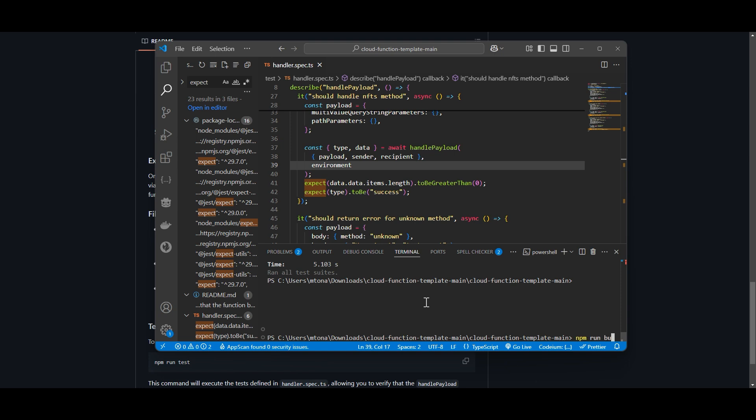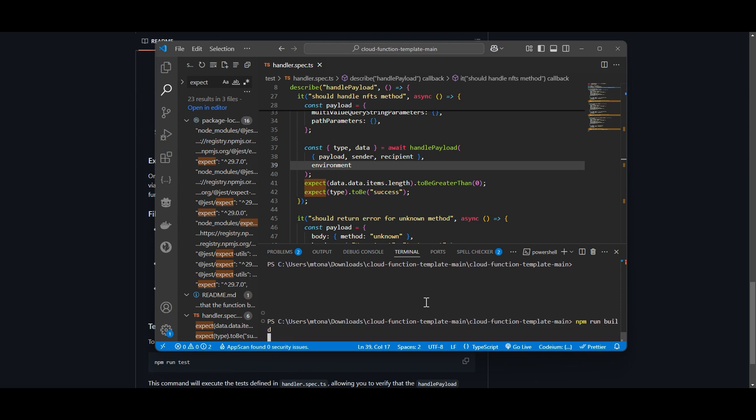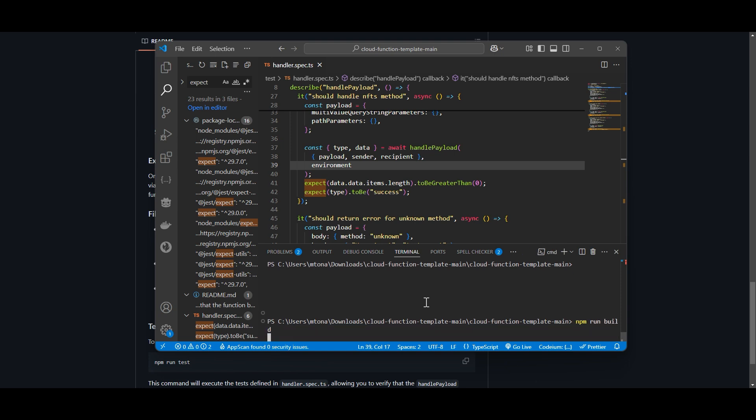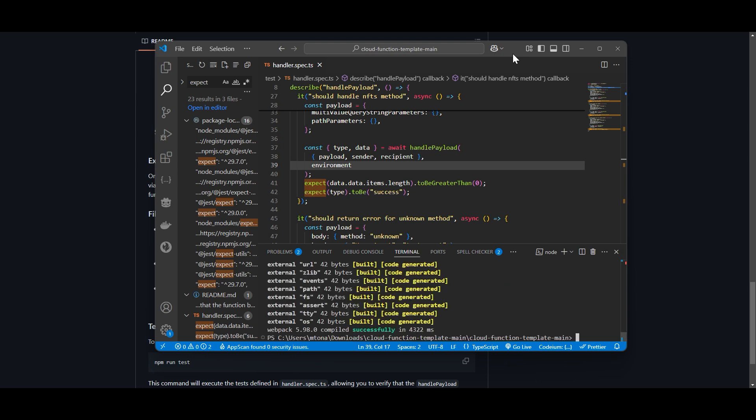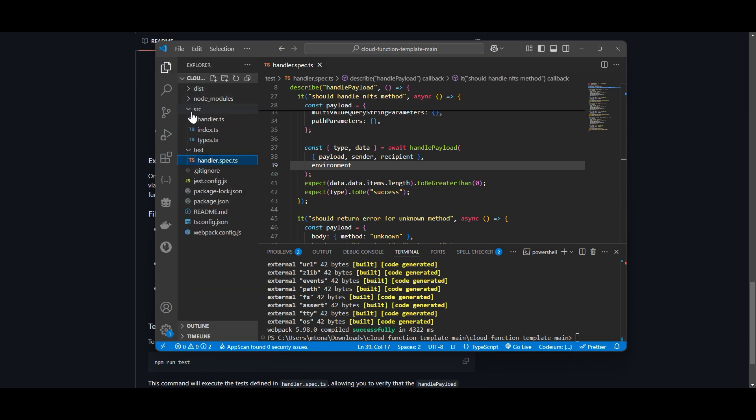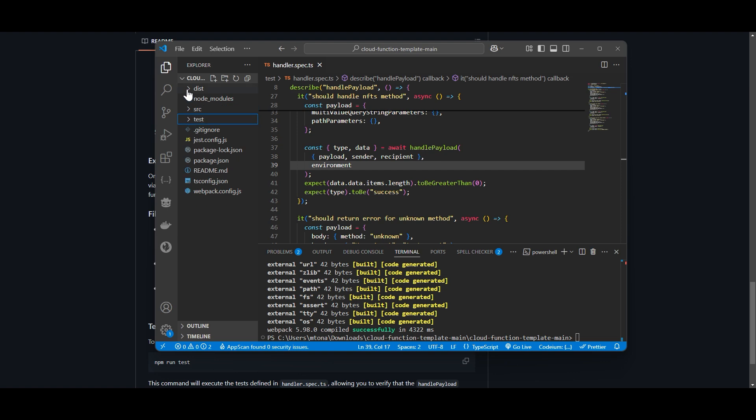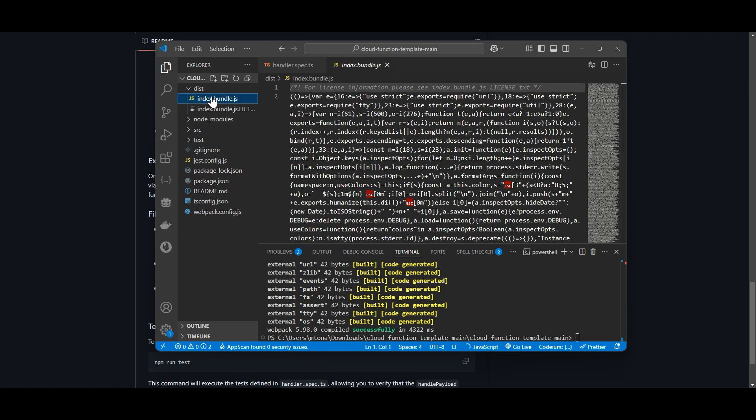All right, so the next thing to do is type npm run build. And that is just going to build it into one nice JavaScript file which is what we need to upload. That's all finished, so if you look at your files now you should see a new folder called dist.